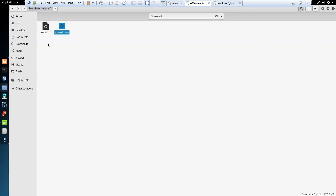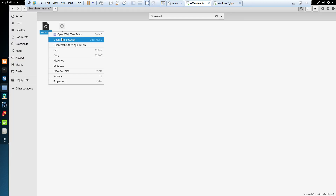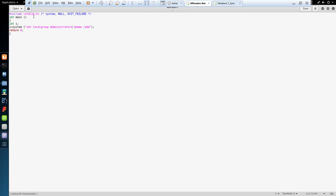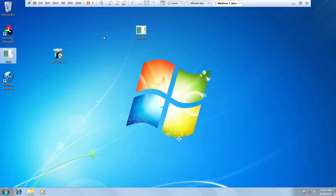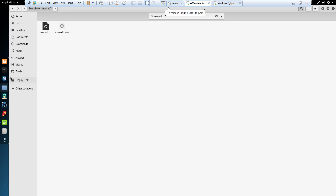At the moment I've got a script written in C. What it does is add the user Obama to the local administrative group. I've gone ahead and compiled this C script and also found a way to get this file onto the Windows machine desktop, as you can see here.